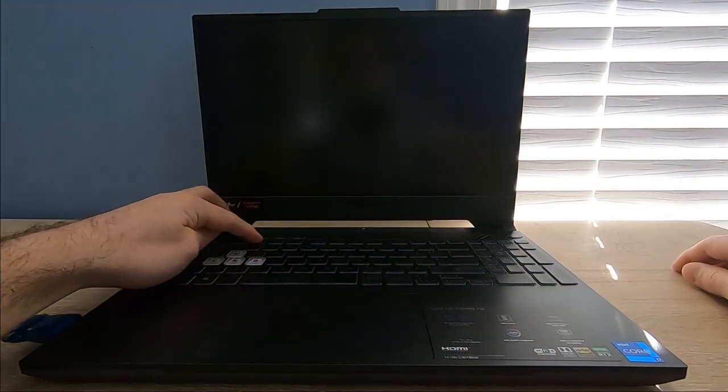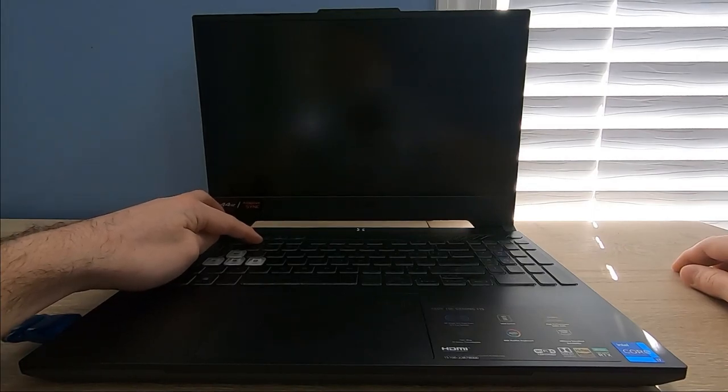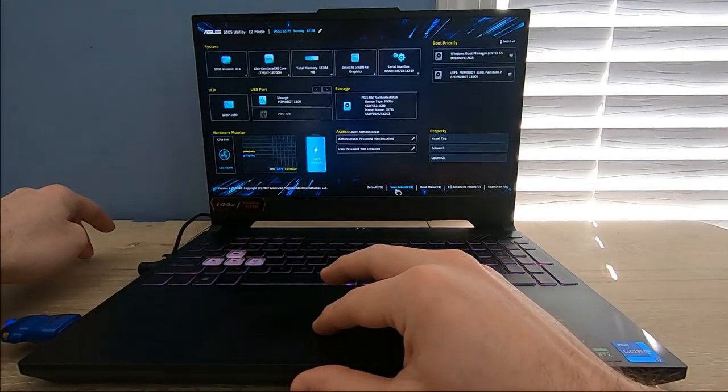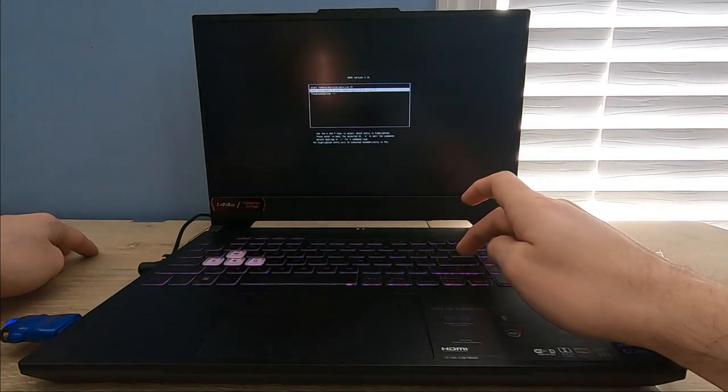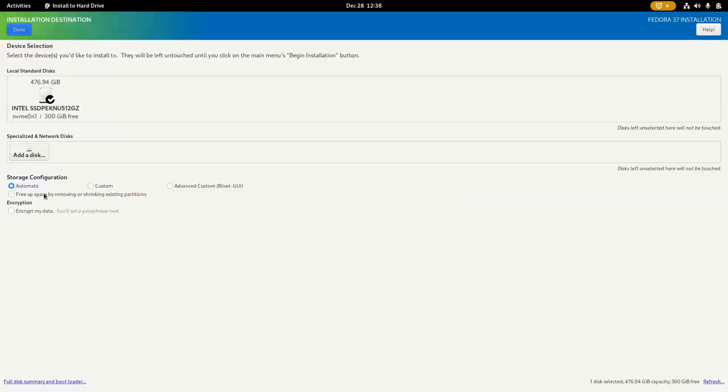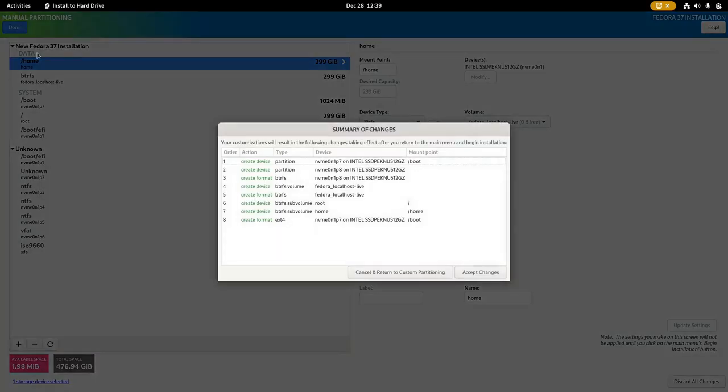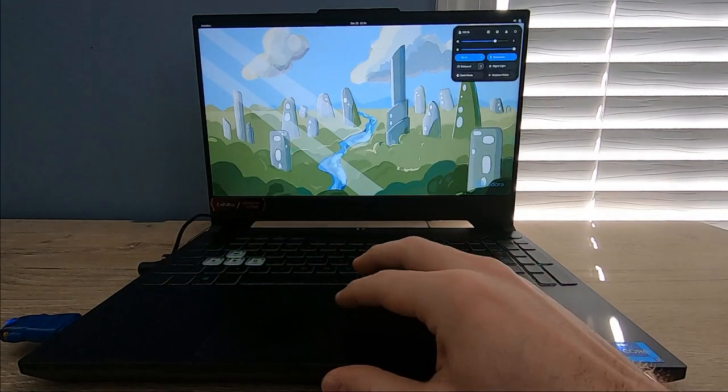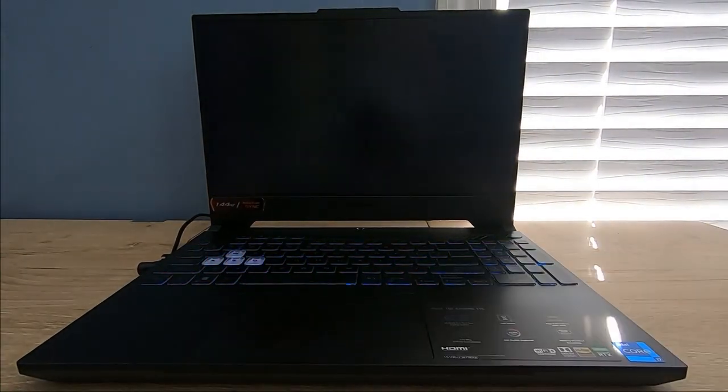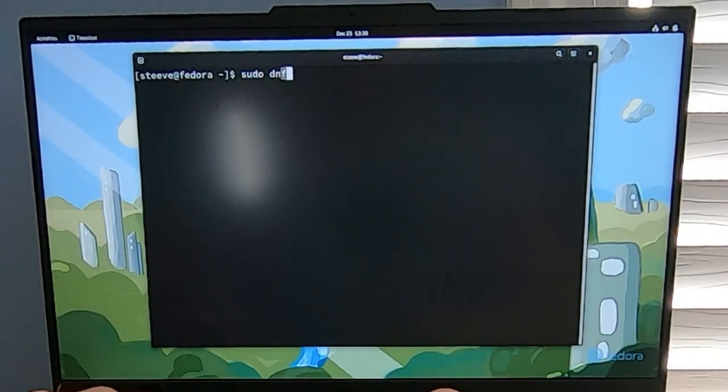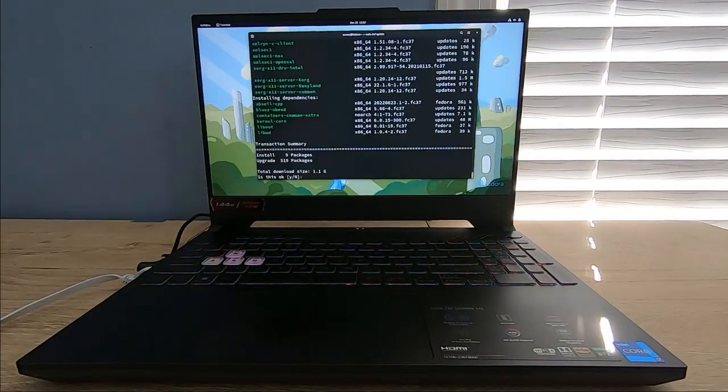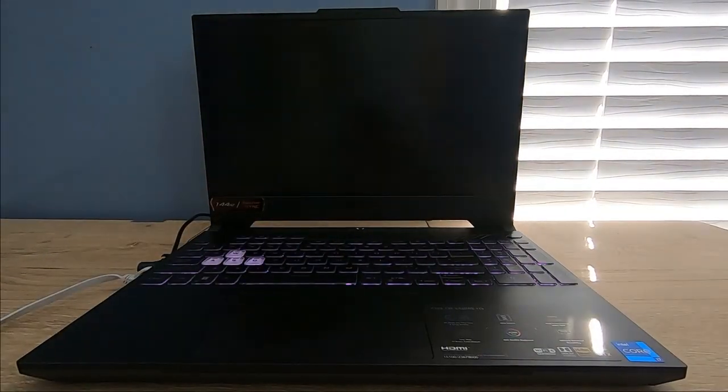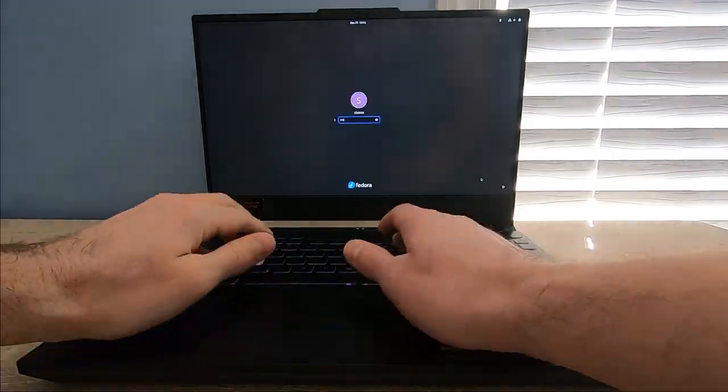I'll reboot again, press F2 again, and now I can find the boot menu and choose to boot to the USB device. I can start the installer, create Linux partitions in the empty space without deleting anything, and then run through the rest of the installer. It'll reboot a couple times, and then I'll run a command to update all the software to the latest version, and boom. Now we've got a dual booting Linux and Windows laptop, and the next step to get it gaming ready is to install our NVIDIA GPU drivers.